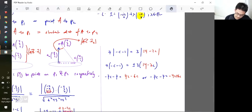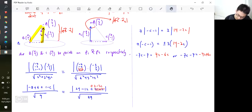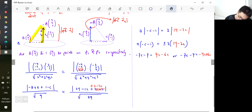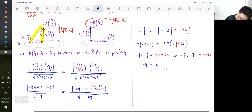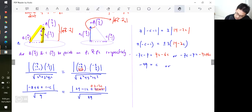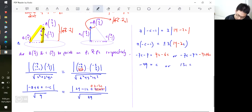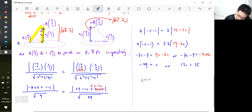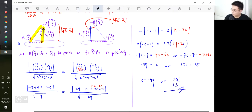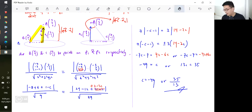Sorry for the mistake there. So those are the values of c. Does everyone get the correct answer? Give me a thumbs up.